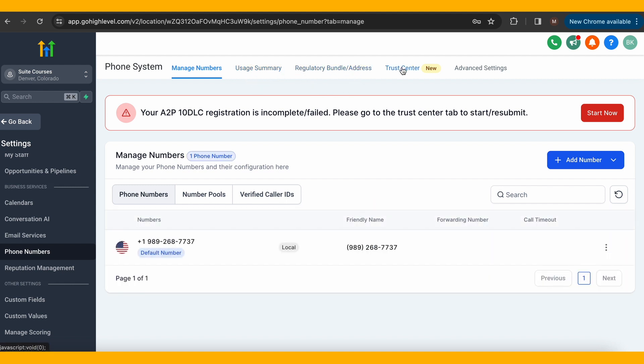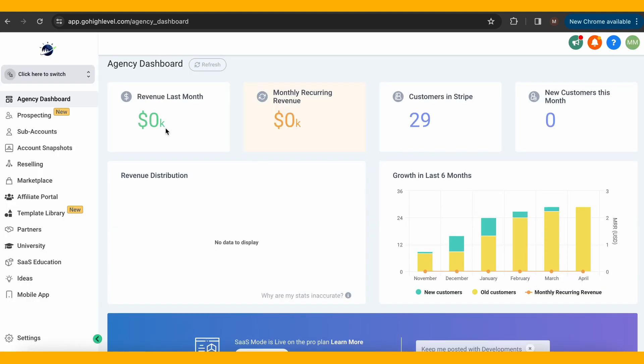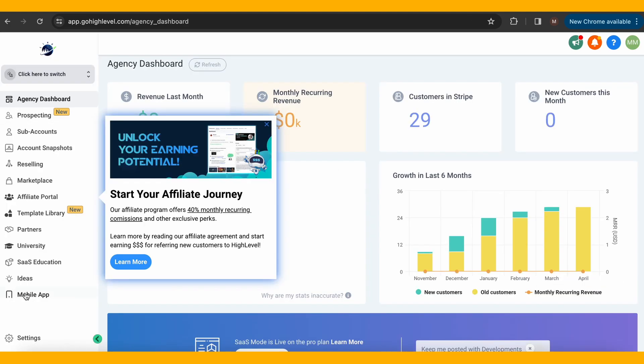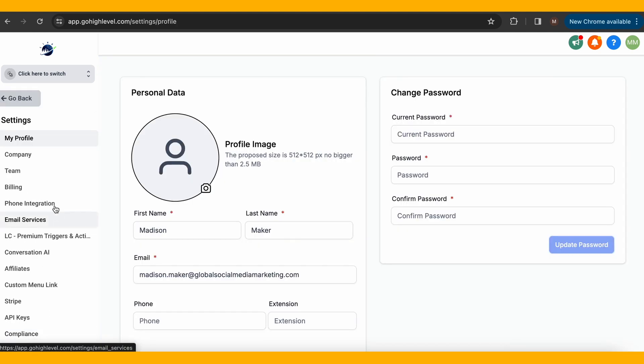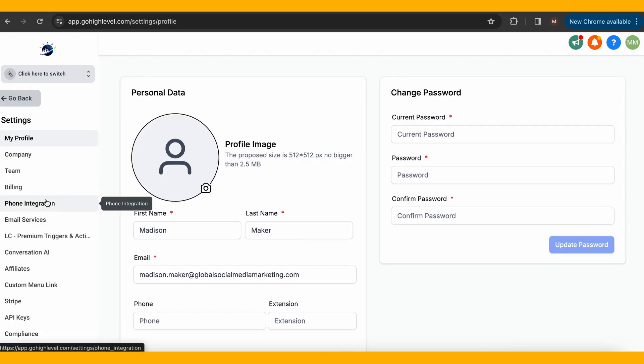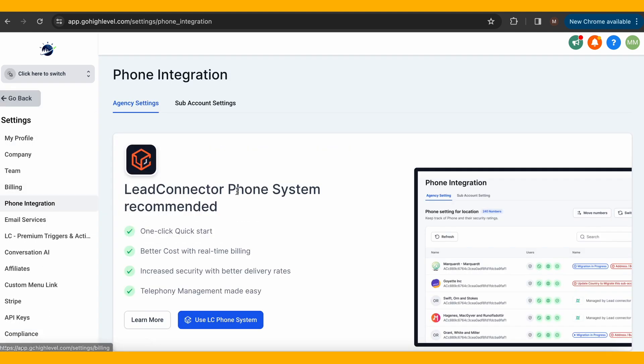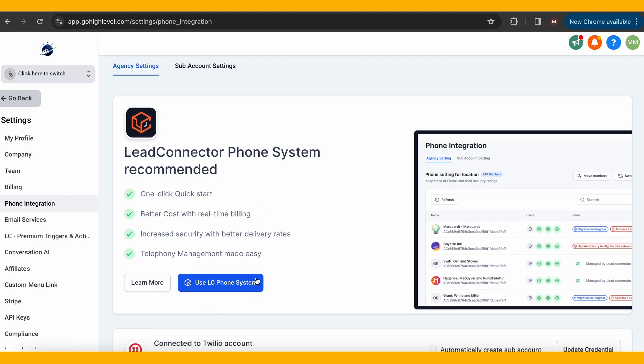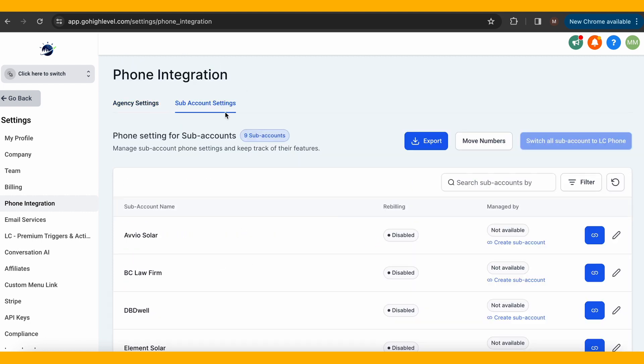If you do not see these things, it's because you haven't set up your phone integration yet. To do this, go to your agency settings and click phone integration. From there, you can sign up with the lead connector, and then once it is done, you can manage your sub account settings.